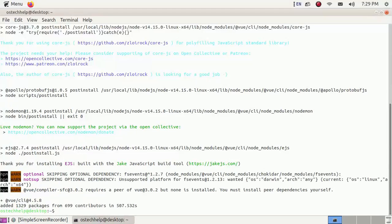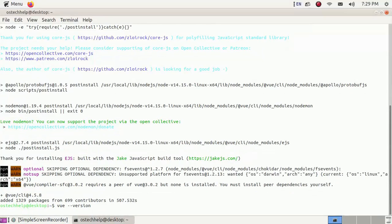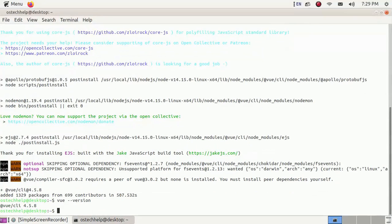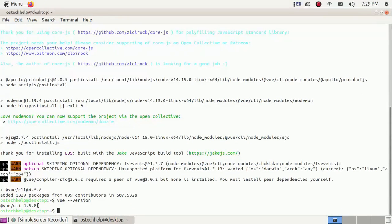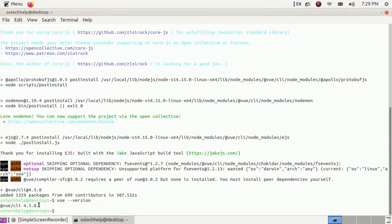Check the Vue CLI version to confirm the installation. Now create a new project using Vue.js.